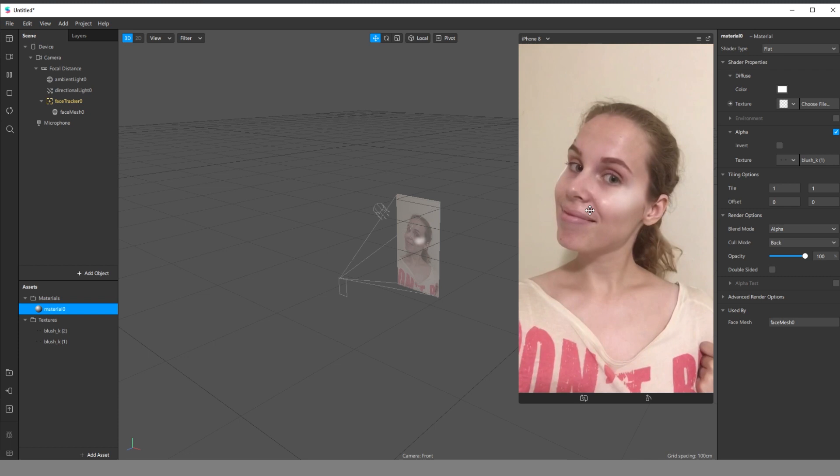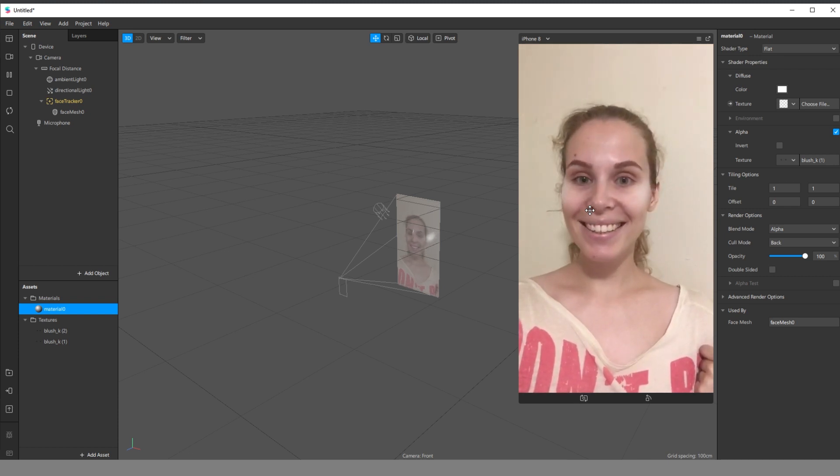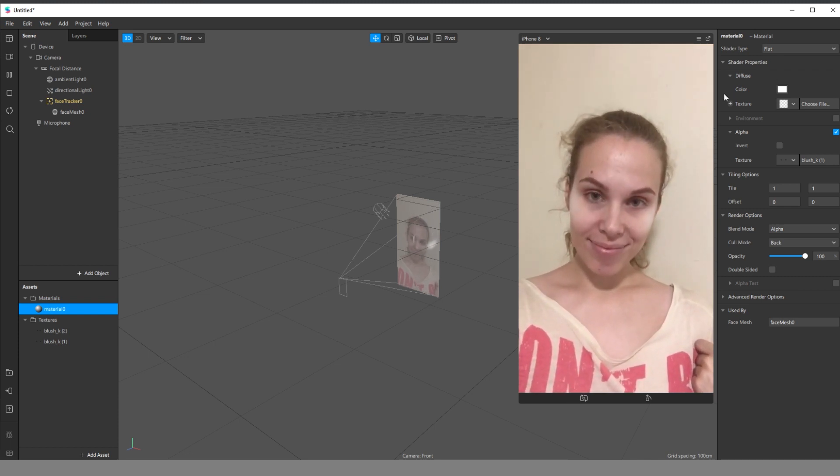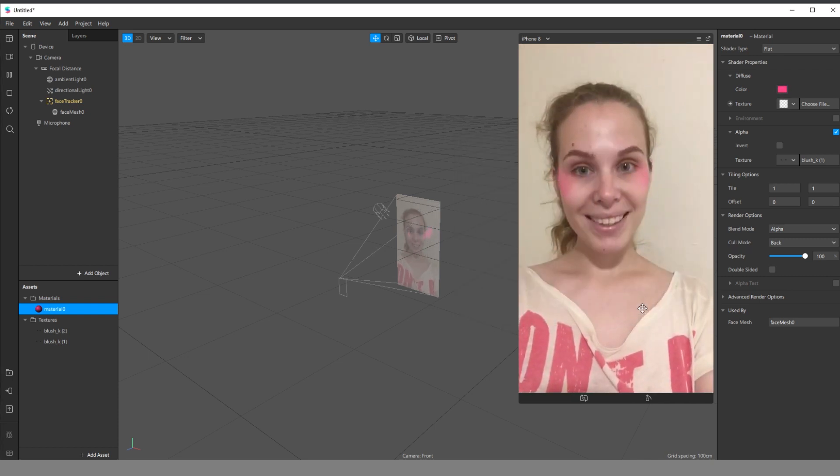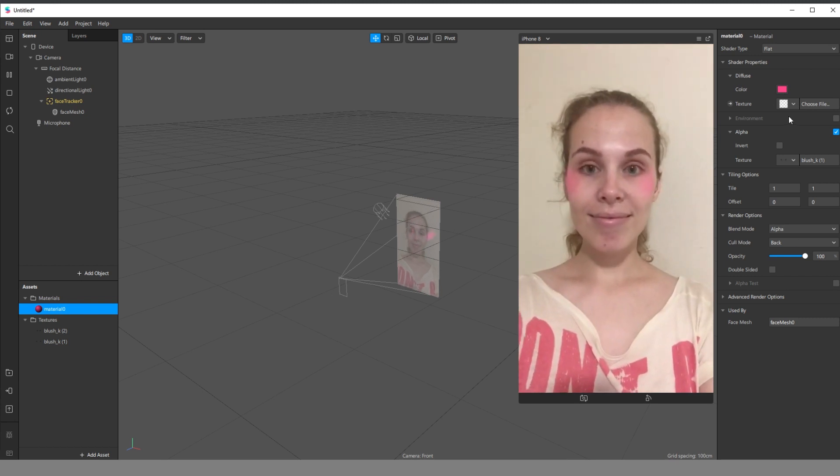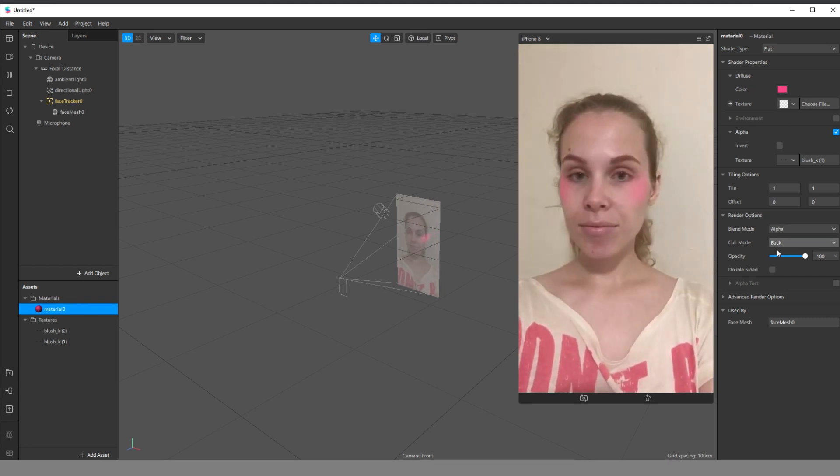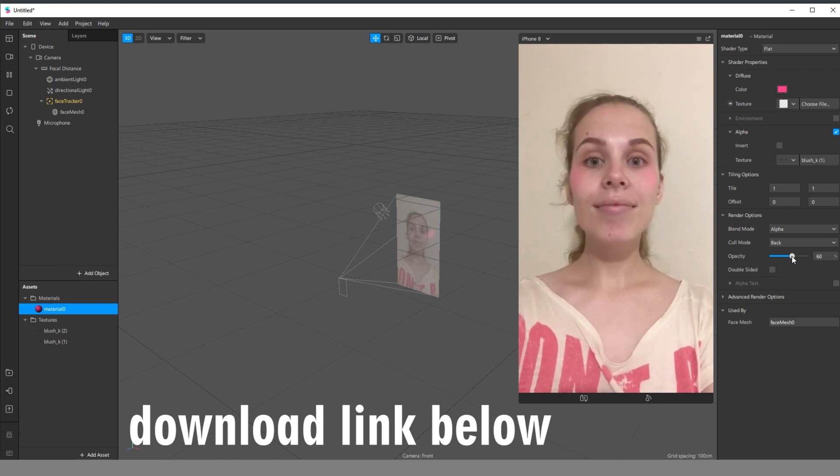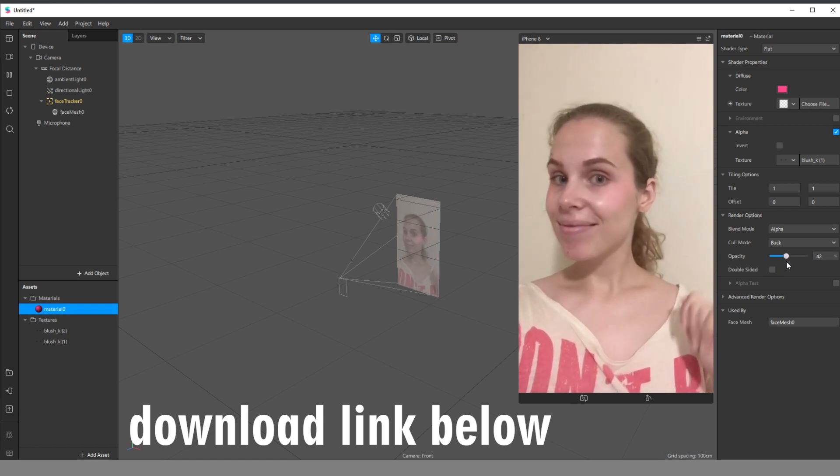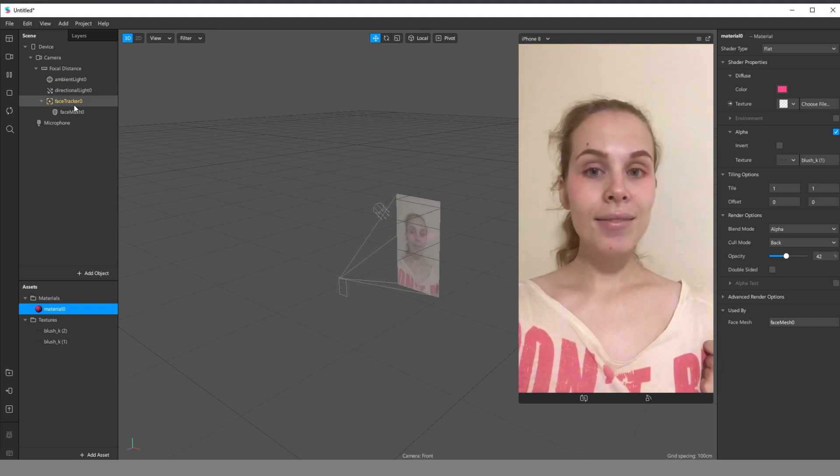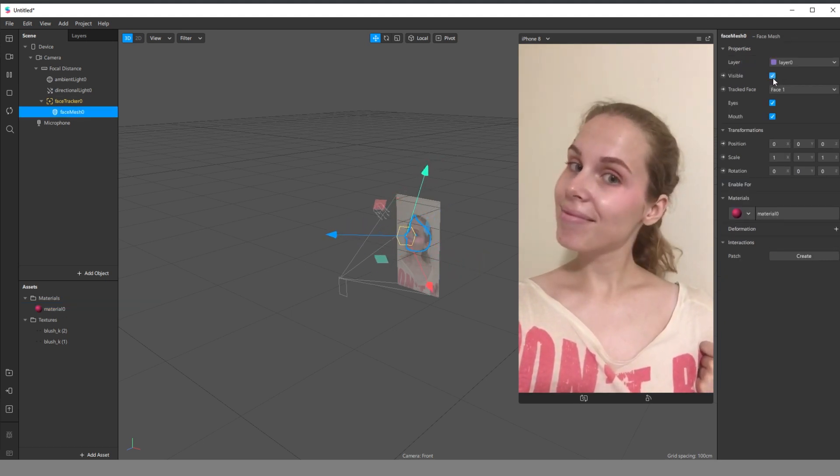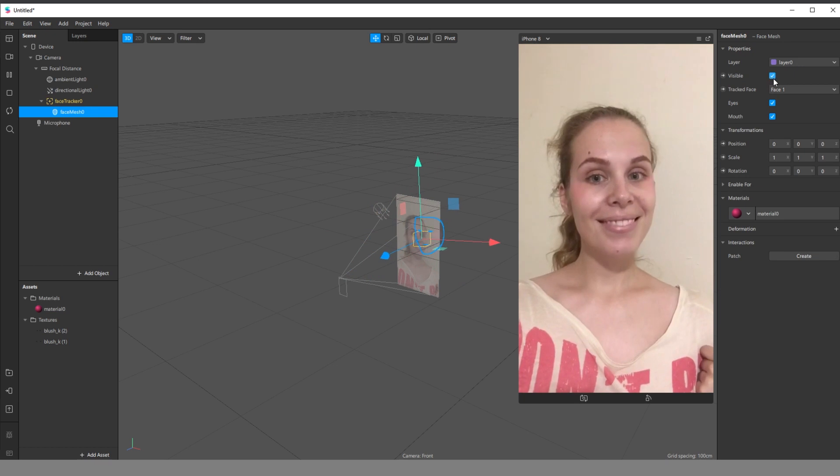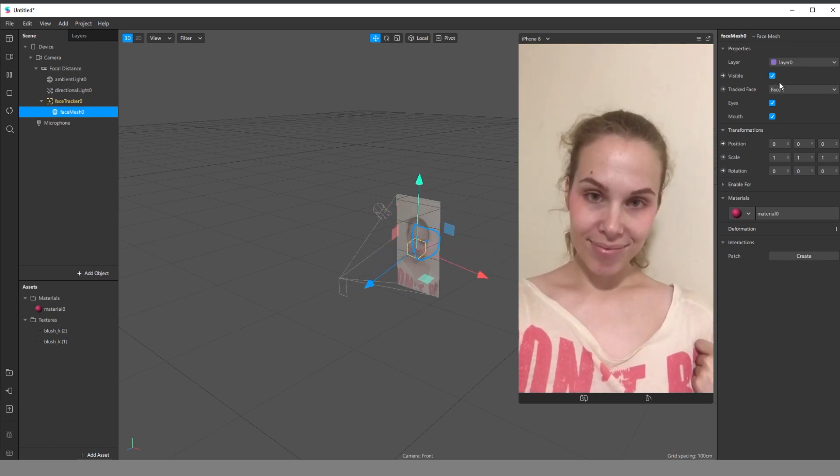You see that the blush texture turned white. And now we can go to this color. Select the color you want. And then it looks funny. And we need to go to the opacity and change it. Just like this. Now we have natural blush. My face mask doesn't have a retouching material. Only blush.